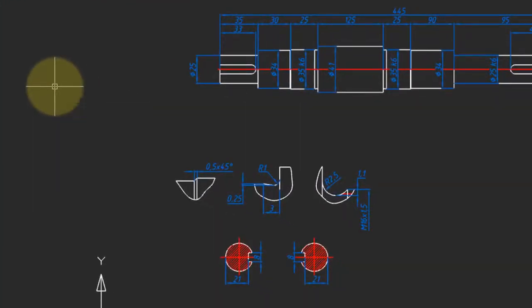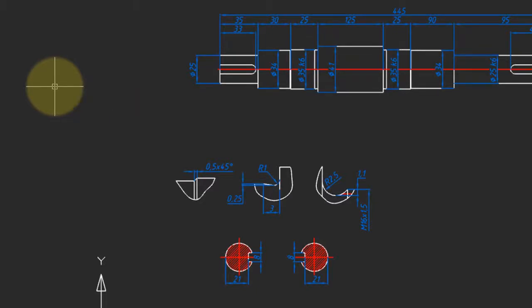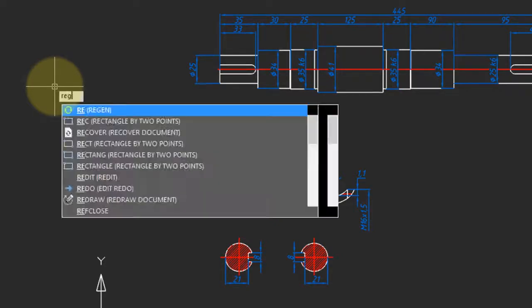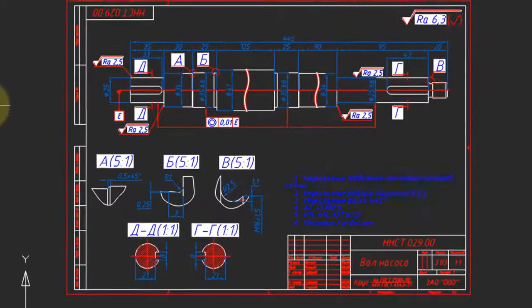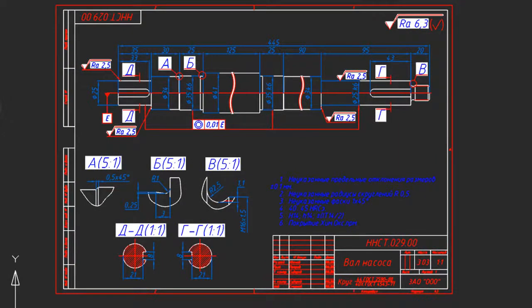Enter in the proxy show variable, and it takes three values: 0, which hides proxy entities, or 1, which displays them. After ending the proxy show command, enter the regen command to regenerate the drawing, and there you go. There's the missing entities.